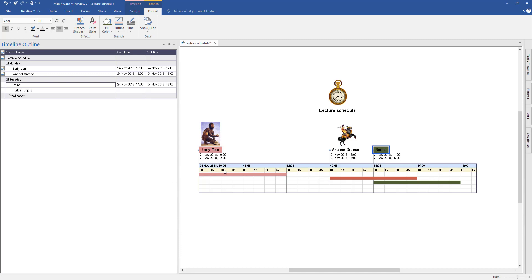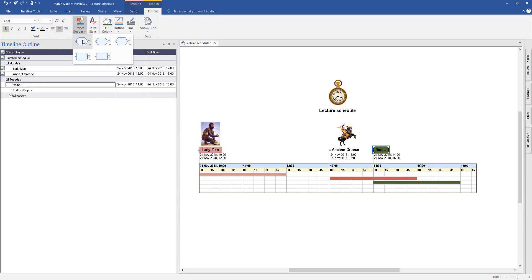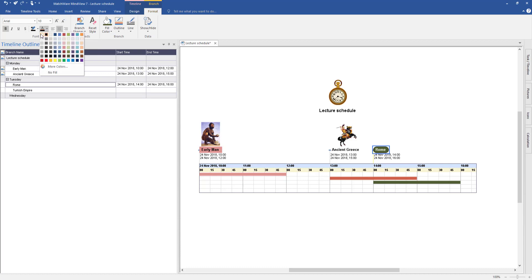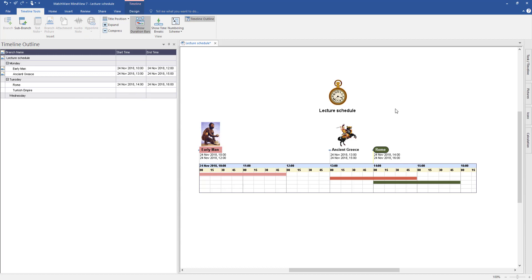Also while you're in the formatting option, you can change the branch shapes. See Rome — as I hover over I can choose what shape I want. I'll make that more of an oval shape. You can even change your fonts and the colour of your text if you need to. Where I've got Rome in green, I'm going to change the font colour to white so you can see that clearly. And there you go — you've created a timeline in no time at all.